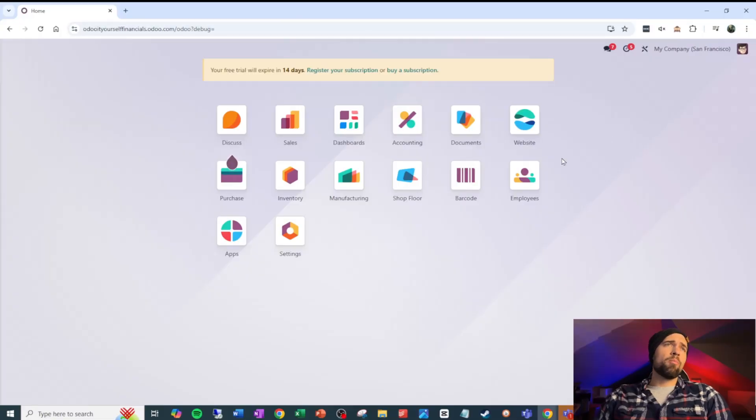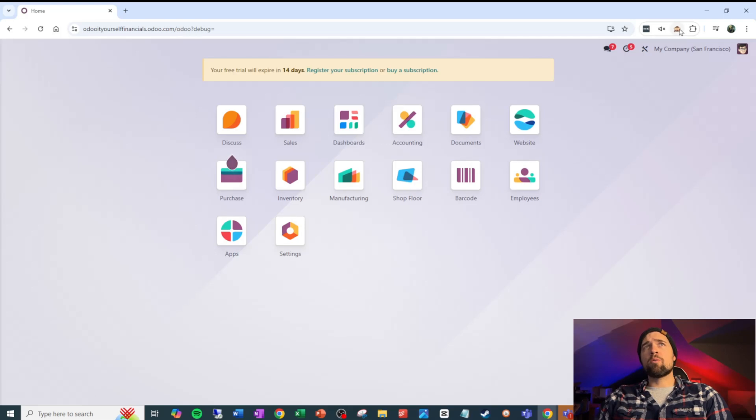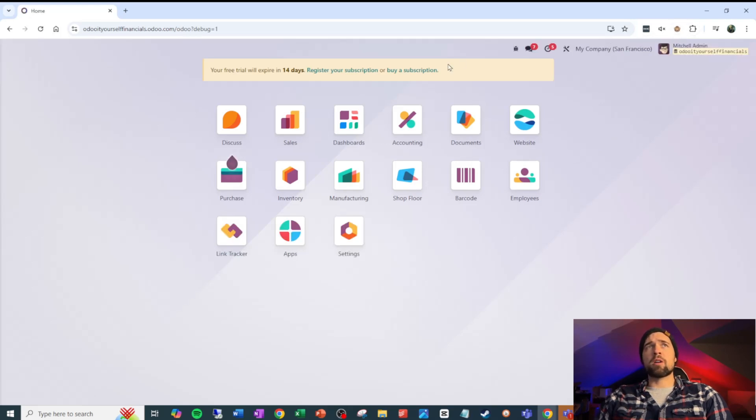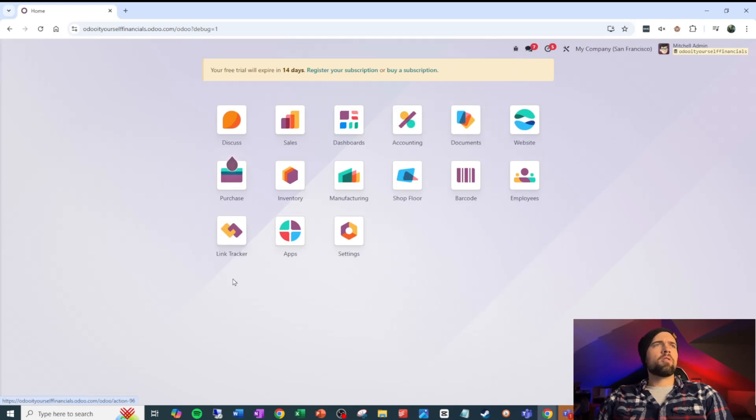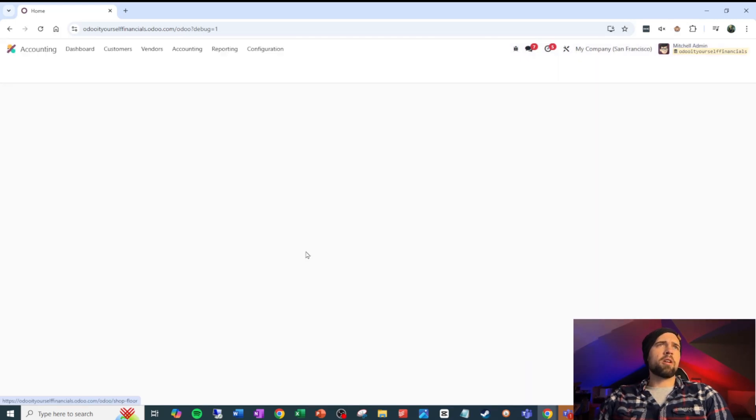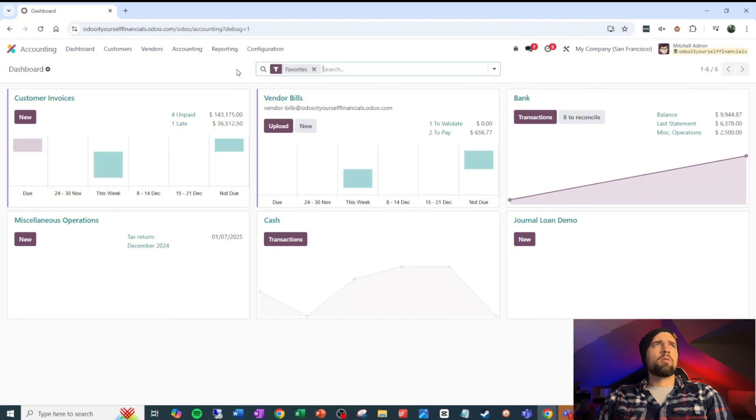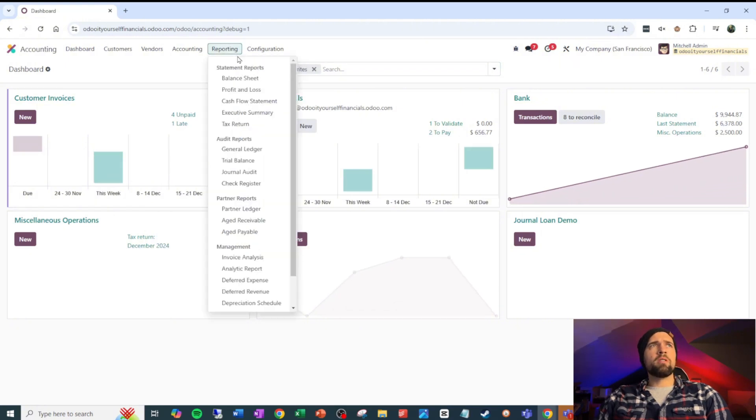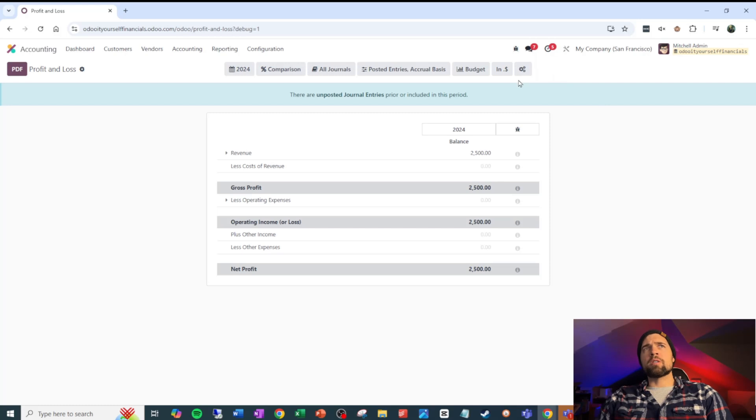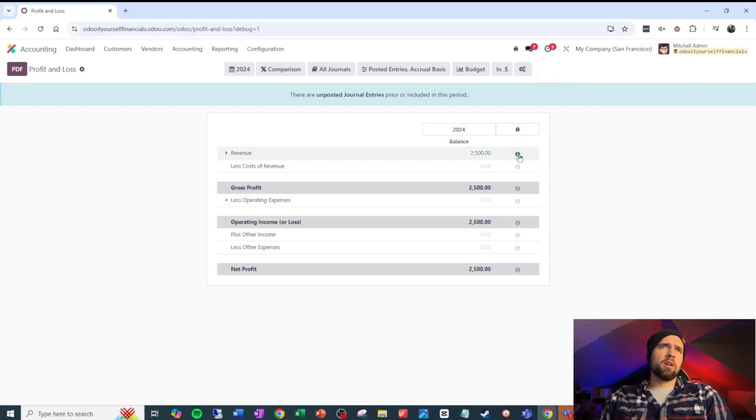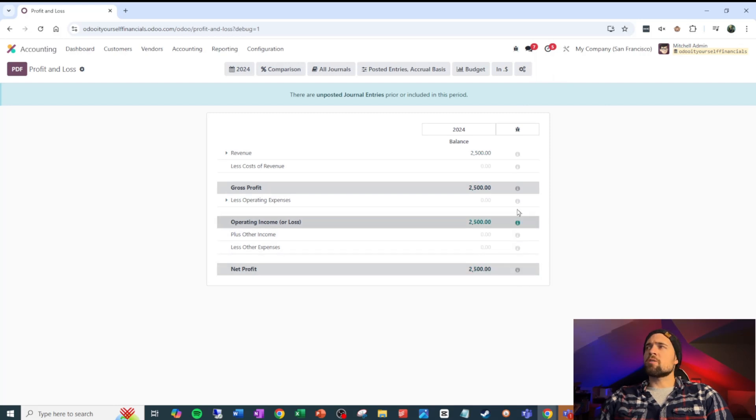Just like with most things we go over together, you're going to want to be in developer mode. So click the monkey or go into settings and activate the developer mode so you can see this bug here. Now let's go ahead and go into accounting. We're going to go to reporting and go to our profit and loss. Being in developer mode, we can see these little gears right here, we can see this bug, we can see these information icons. It starts to open up some real possibilities for us.